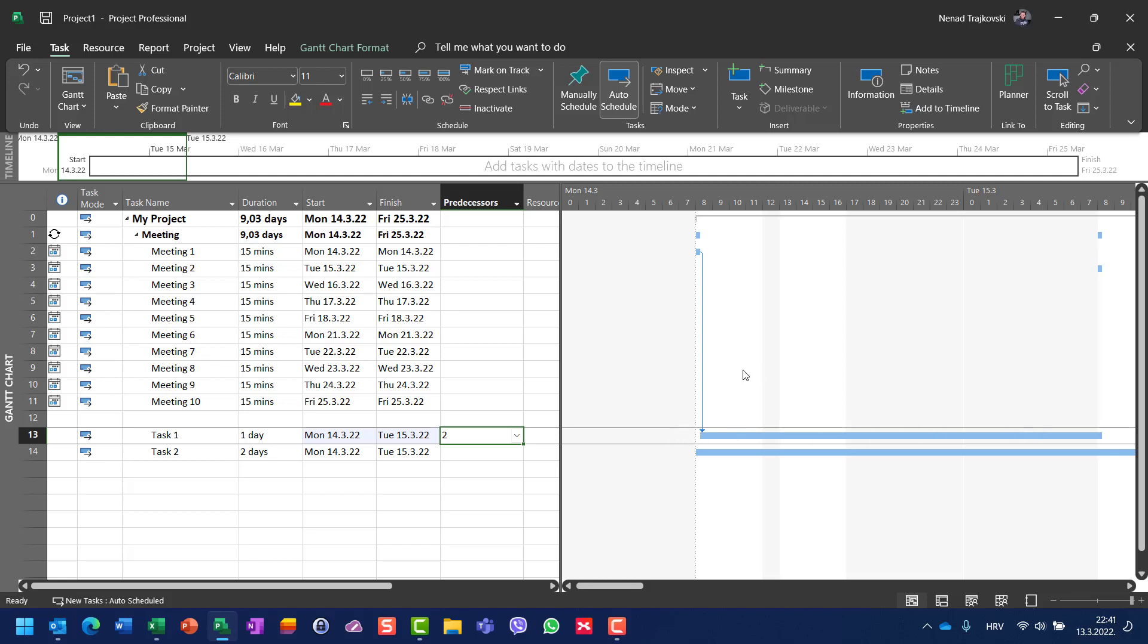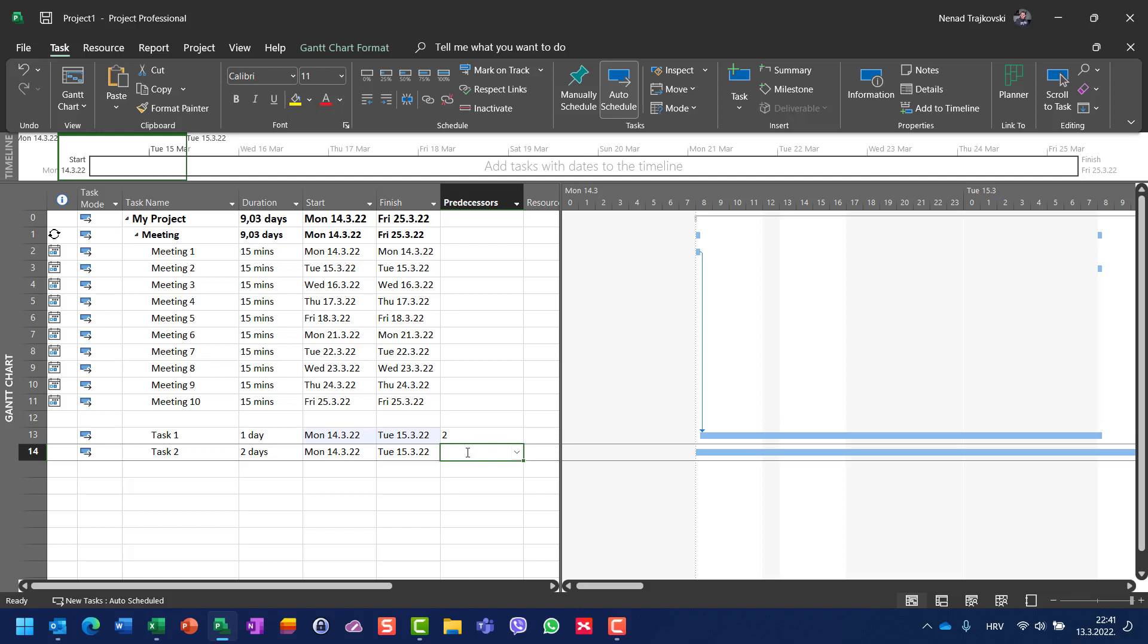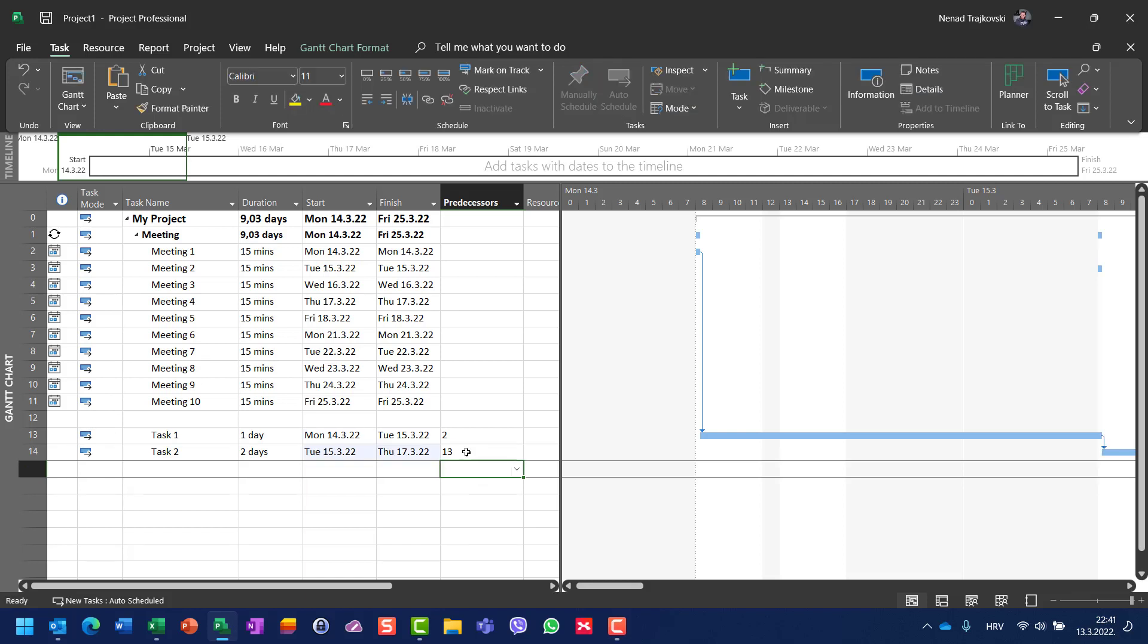When I have a situation like this and I have meetings and I have tasks after meeting—let me show you here—let's say Task 2 is supposed to start after Task 1, and I will say now 13.